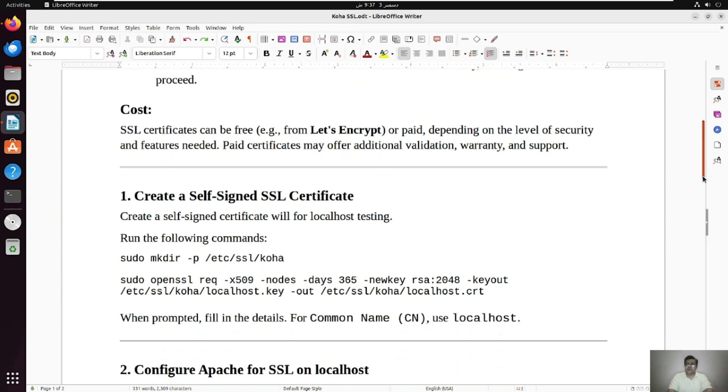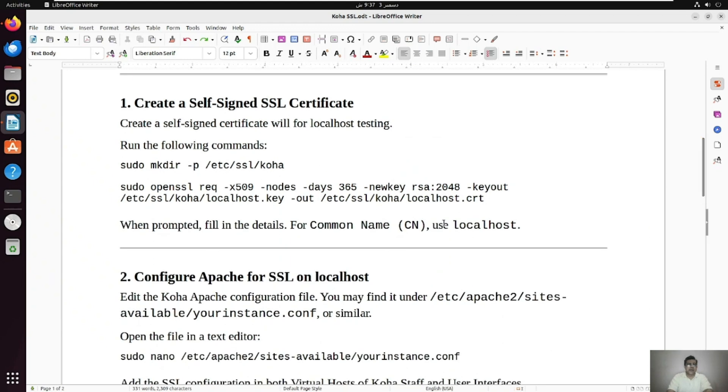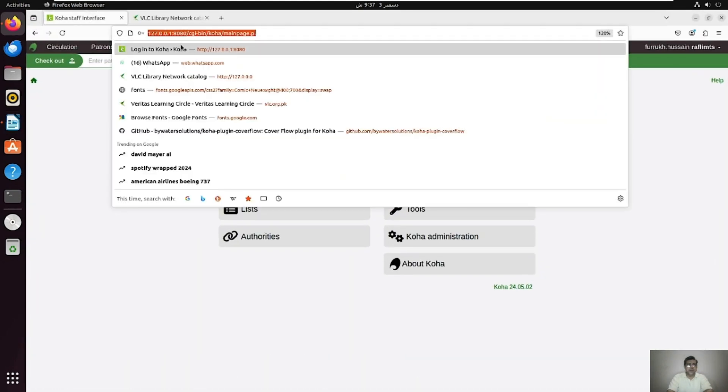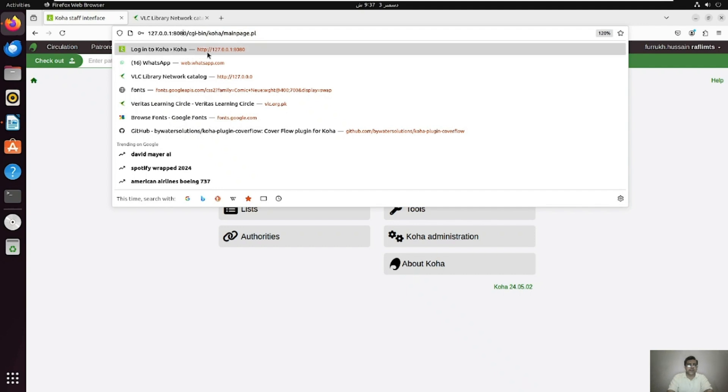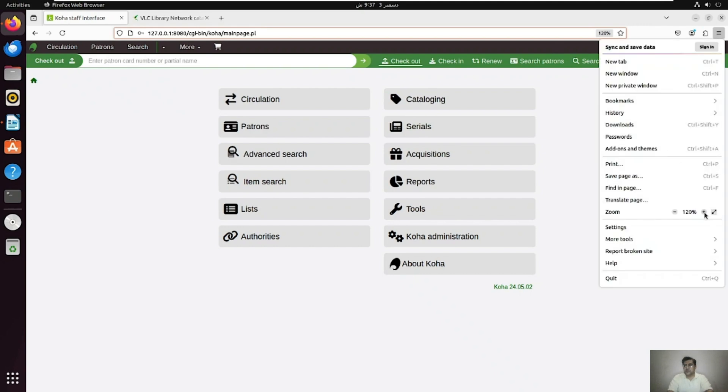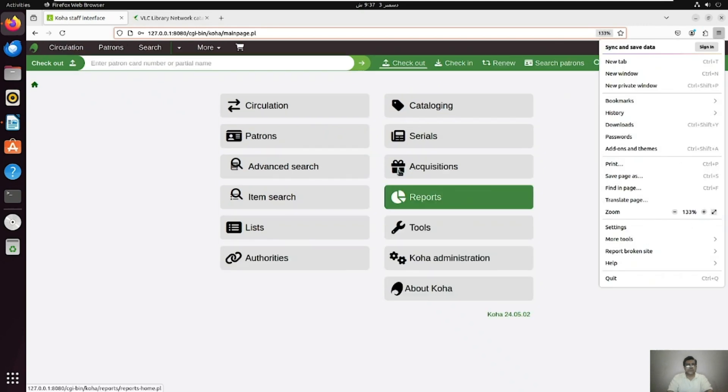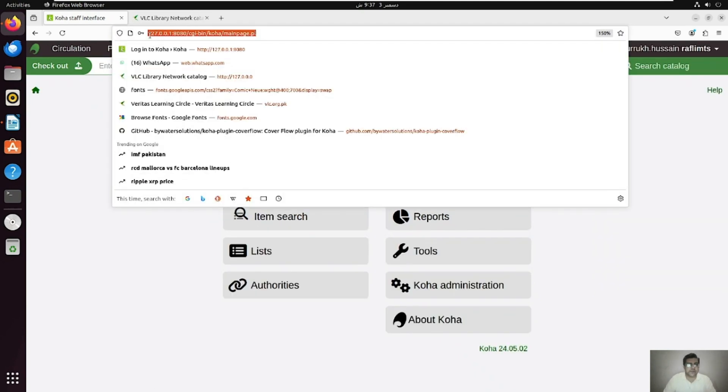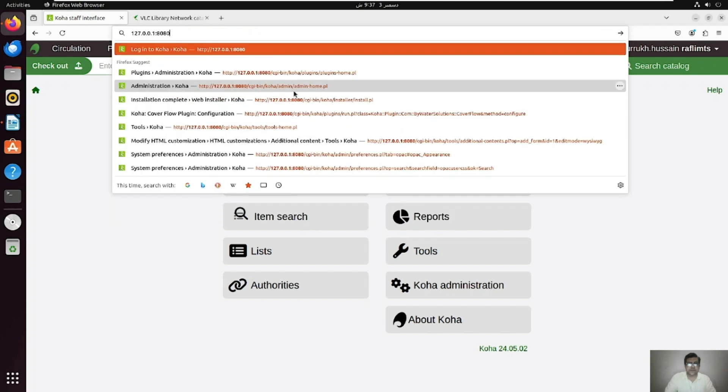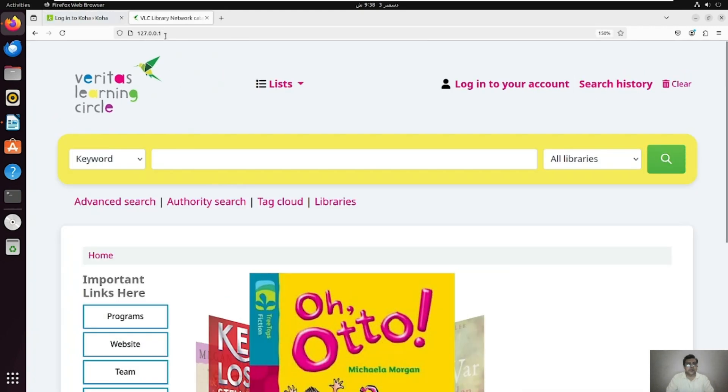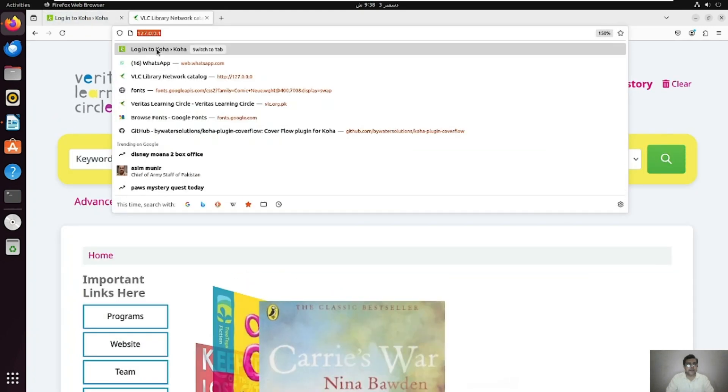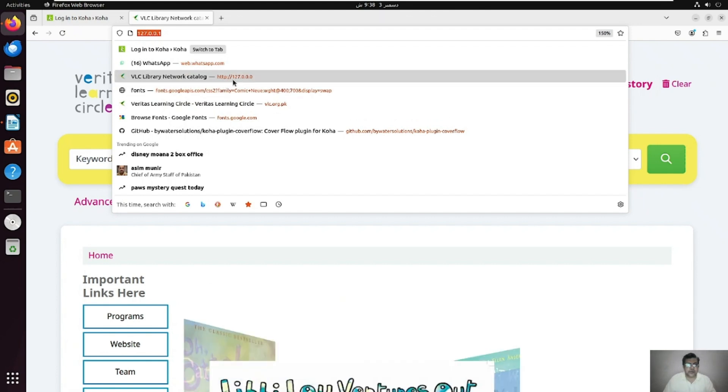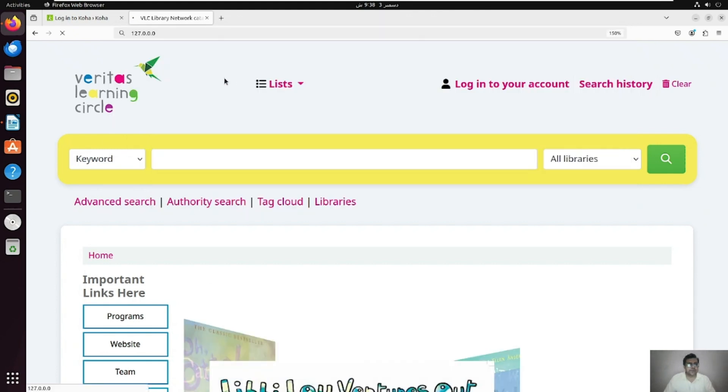That's a brief introduction about SSL and let me show you. This is actually Koha and Koha is available on localhost, that is HTTP. If you can see this, let me zoom this. I'm not sure about this. So if you can see this, this is localhost. This is staff interface, you can see this is HTTP.